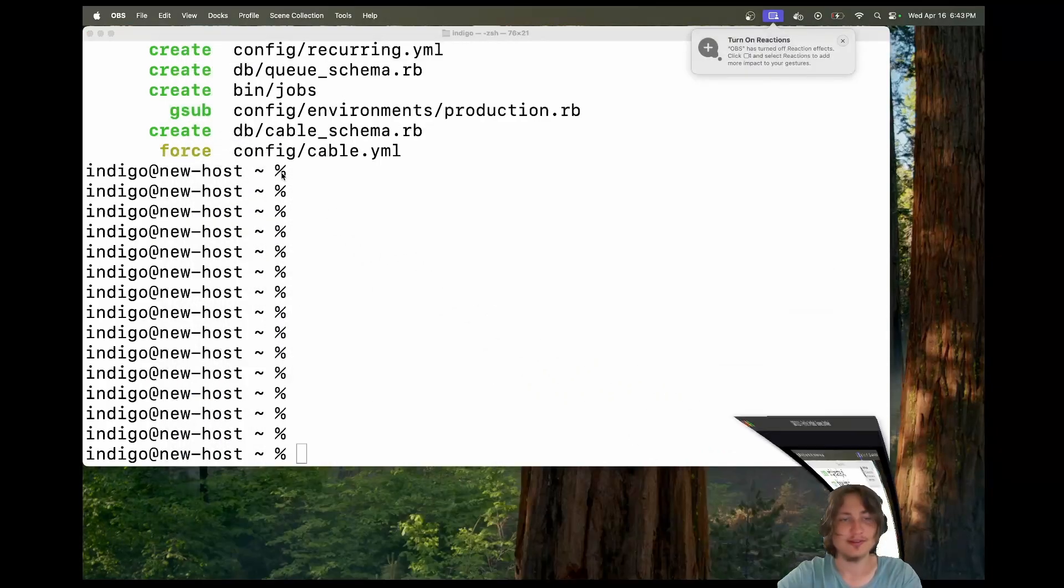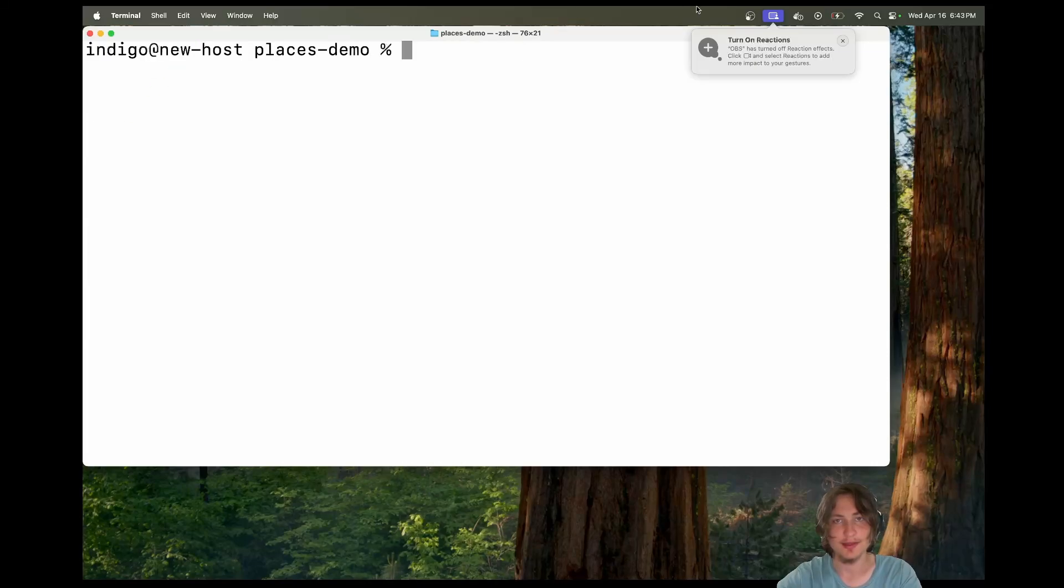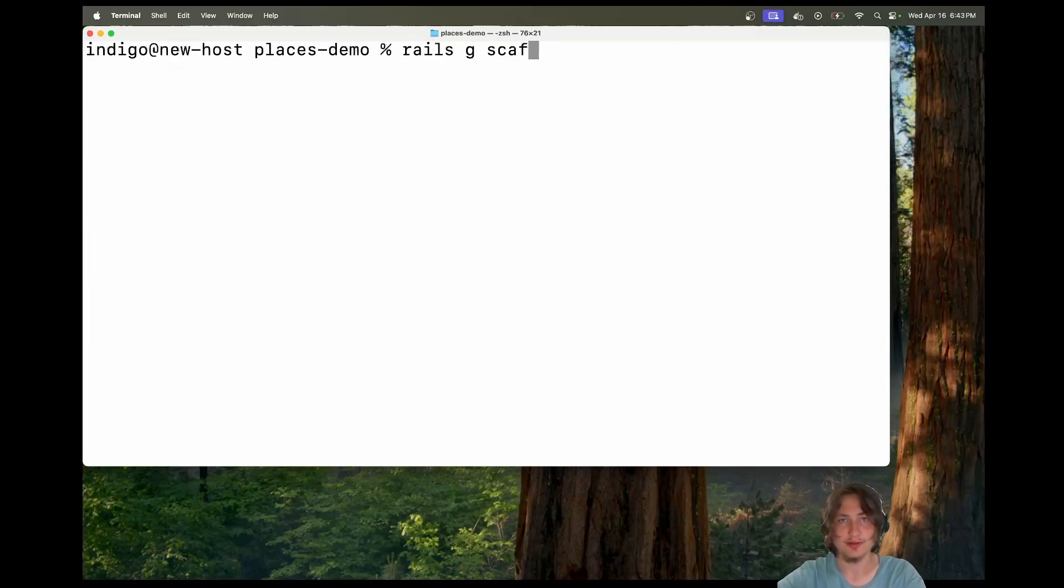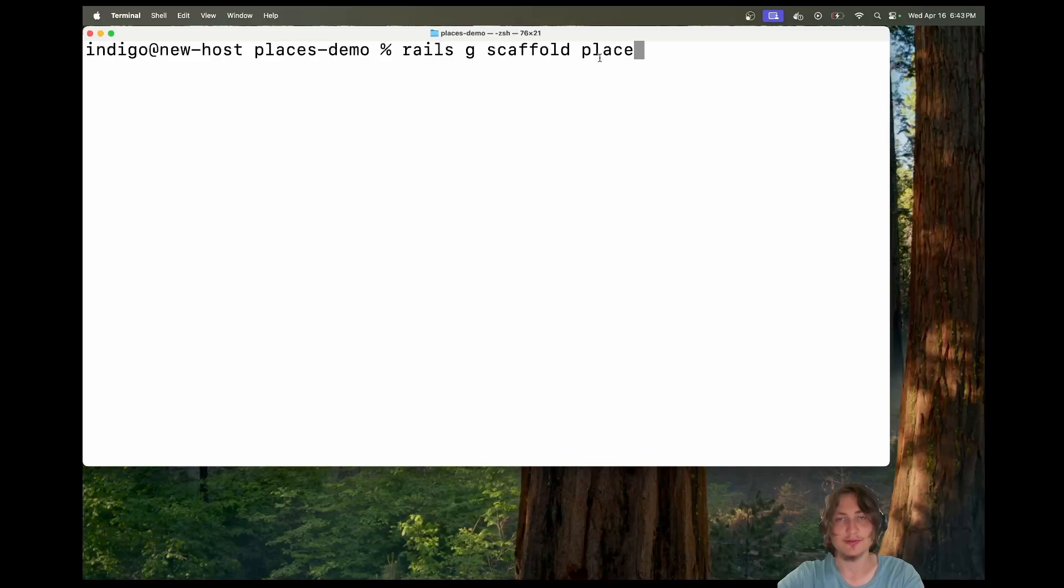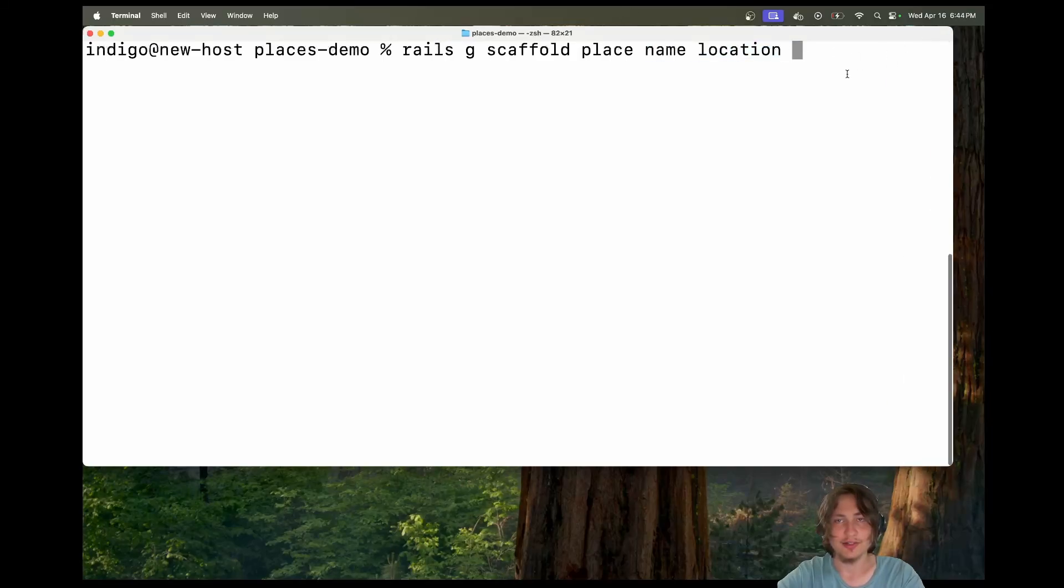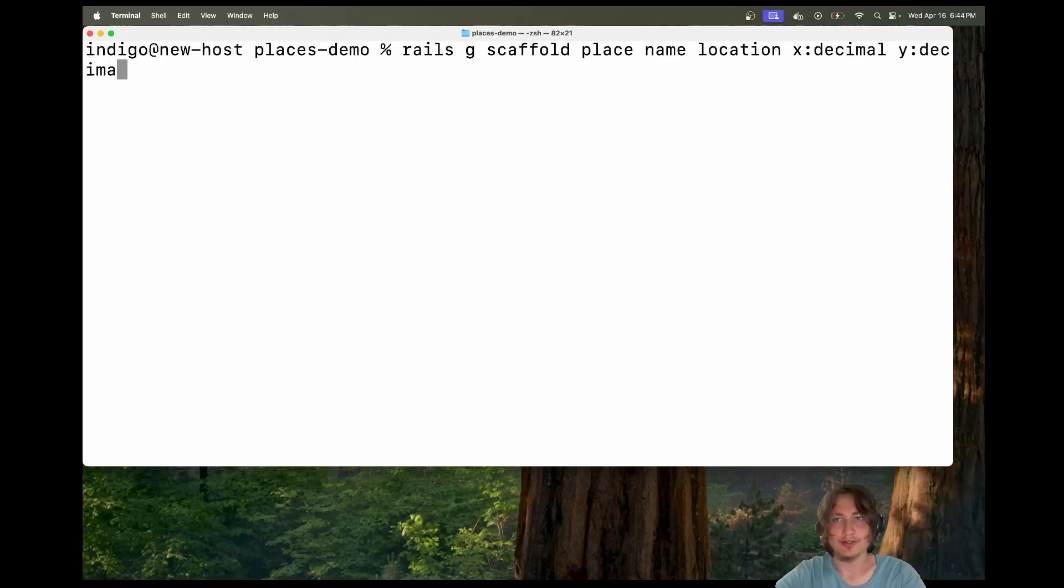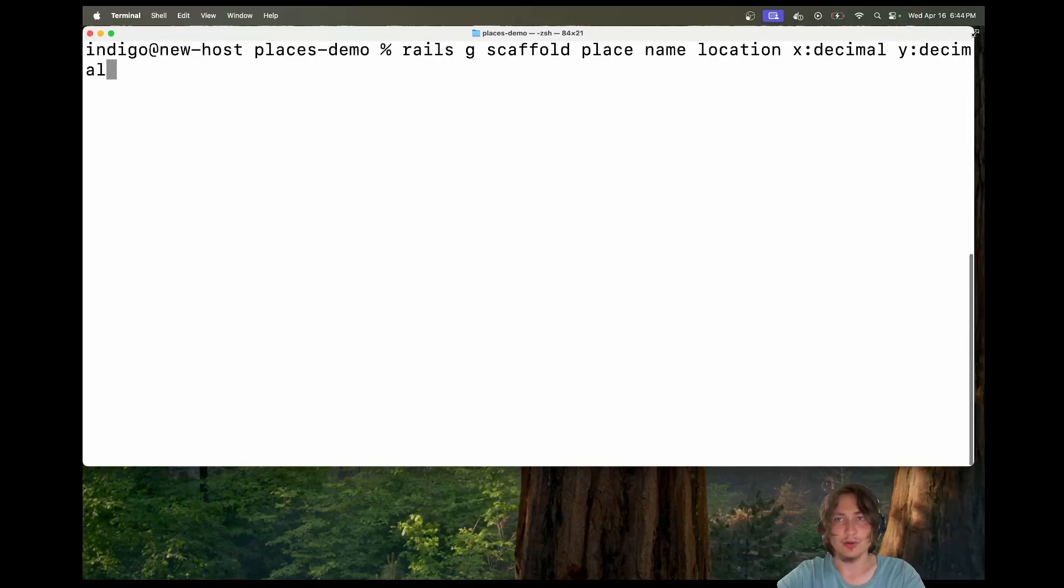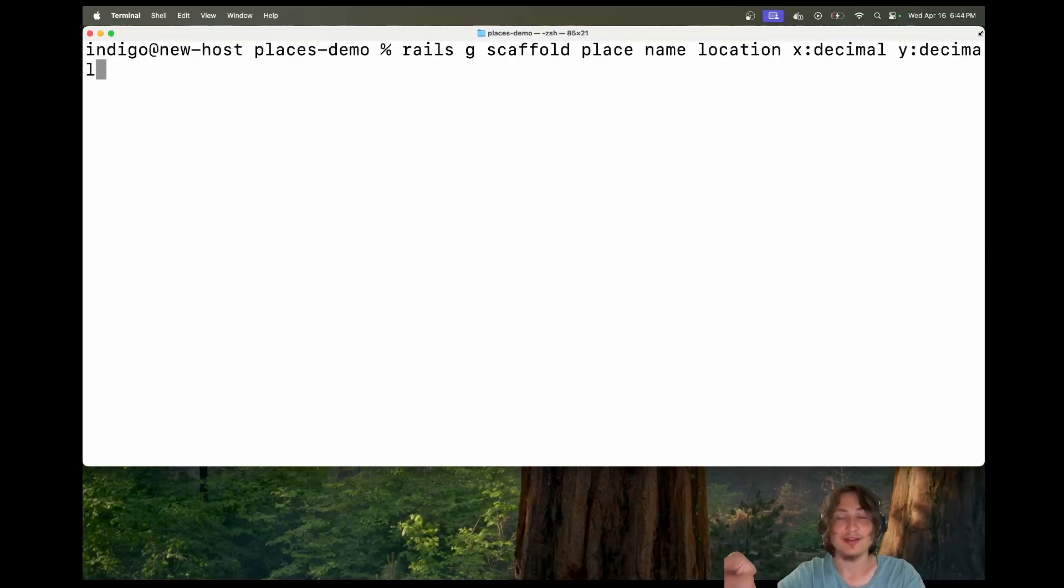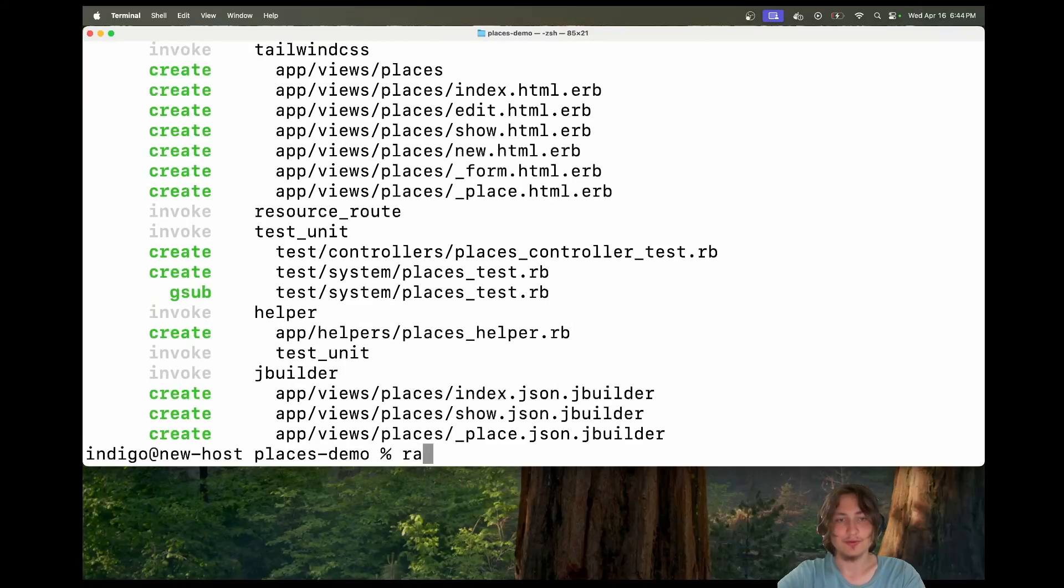Now that this has finally finished generating, I'm going to cd into our places demo and get started by generating a scaffold. I'm going to use the place as the model for this. Let's give this a name and a location - these can both be strings. Then for storing the coordinates, you're going to need to store the X and Y coordinates for displaying the location on a map. We'll do X and Y attributes, which are both decimals, because coordinates have decimal points and can be negative. Let's generate this scaffold.